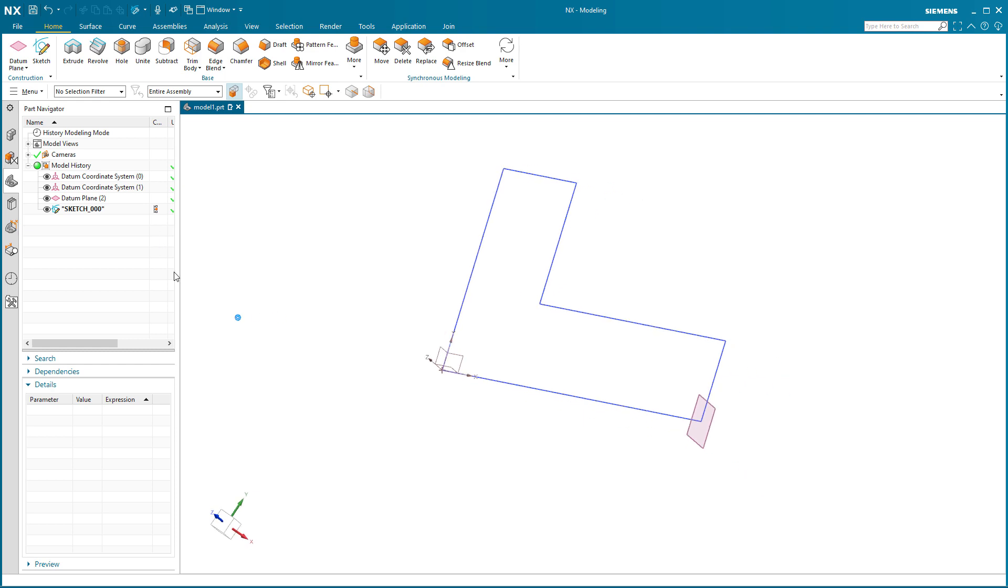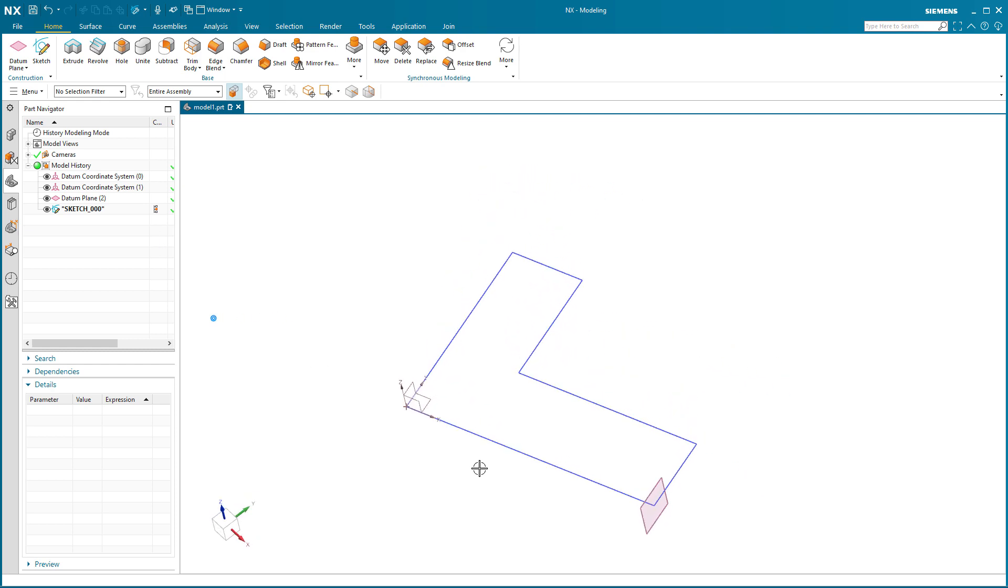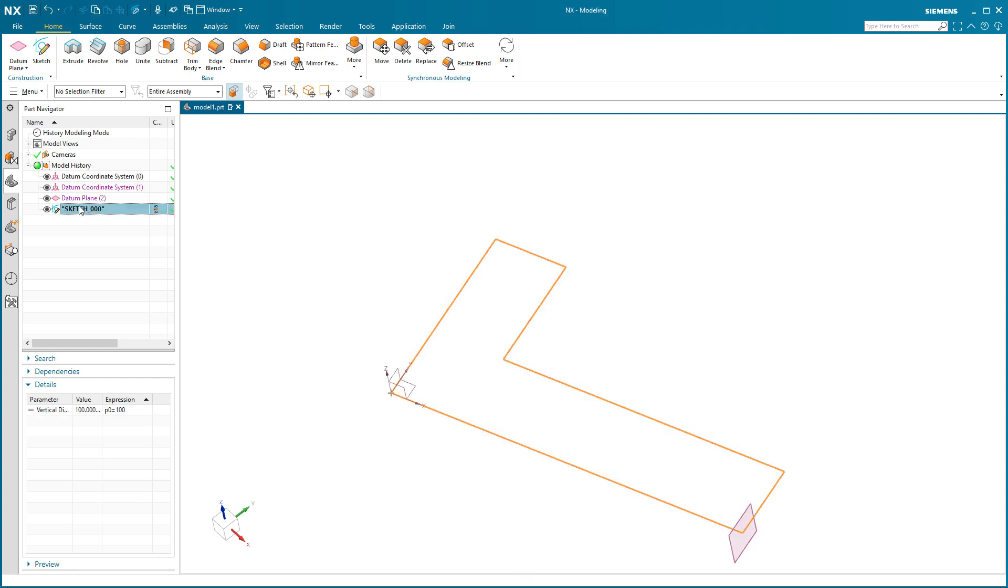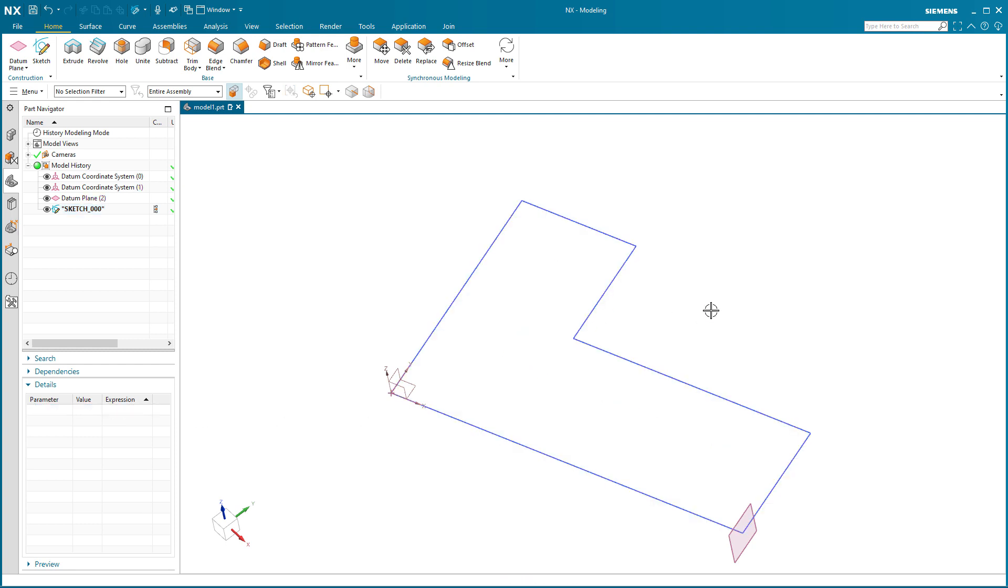So now rather than modifying the sketch, I just modify the plane. So there's always ways to go about doing these things. But if you wanted to modify the sketch, you can still modify that sketch. So again, it's how you want to go about doing things.